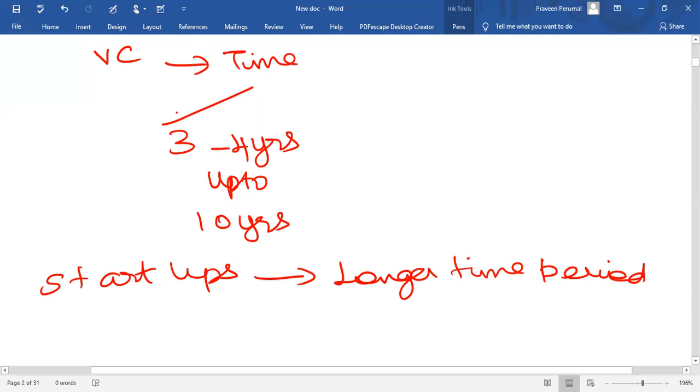Even though exit strategies are placed as the last part of the process, they are considered throughout the investment period. Venture capitalists will not consider making an investment unless they have a good idea about a possible exit scenario.